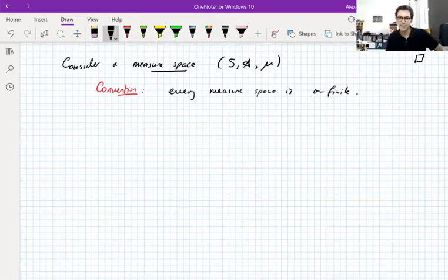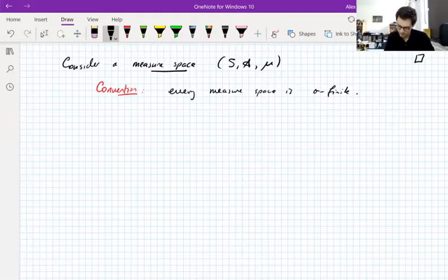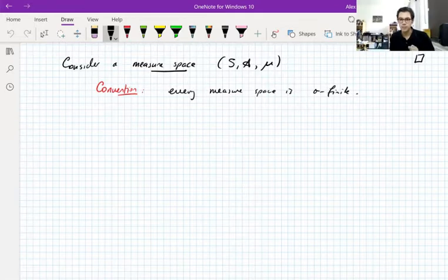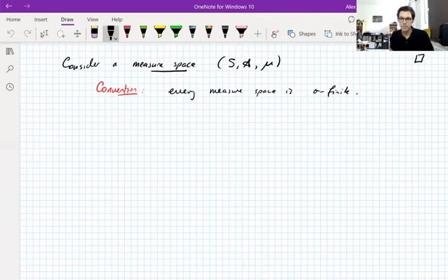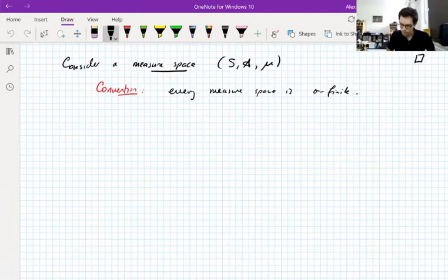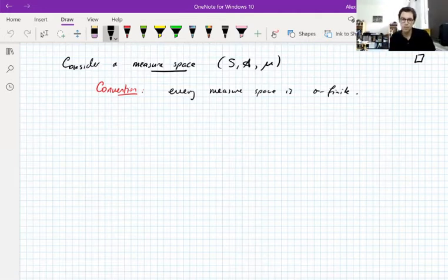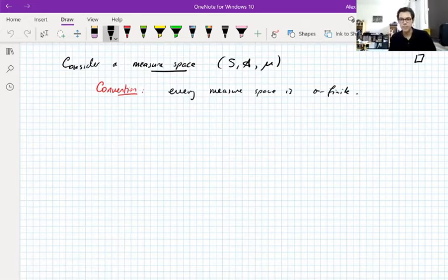Every measure space is sigma-finite. This is an assumption — not every measure space is sigma-finite. Sigma-finite means you can cover your space with a countable collection of sets of finite measure, which means you can usually reduce results to finite measure spaces and bootstrap up to sigma-finite. Most results also work for non-sigma-finite spaces, but there are extra technicalities involving strong measurability and almost everywhere strong measurability. Every application we have is going to be on R or R^N, which is of course sigma-finite.